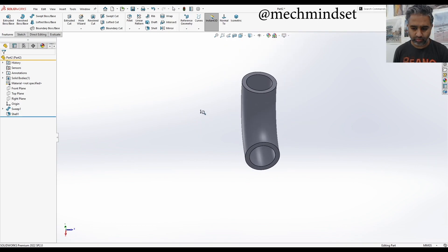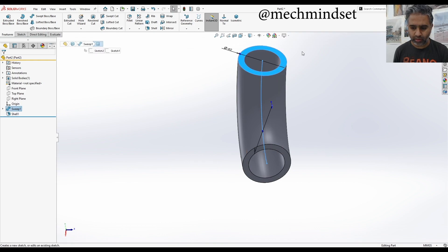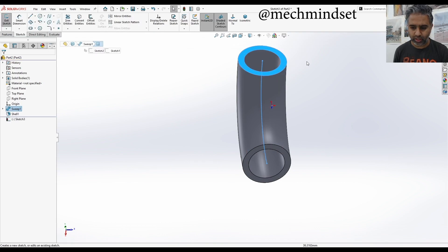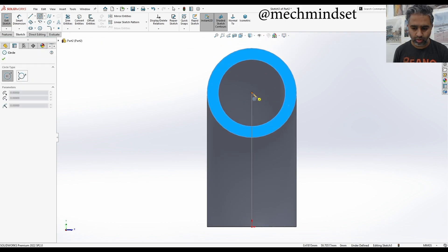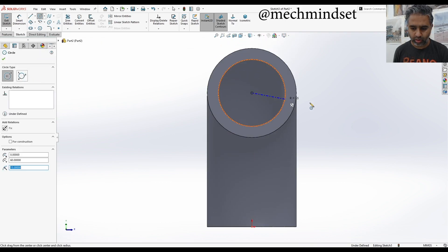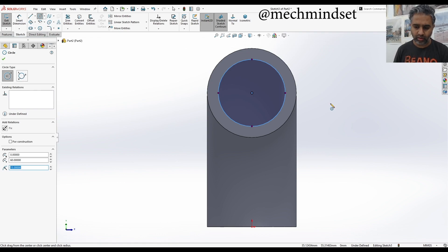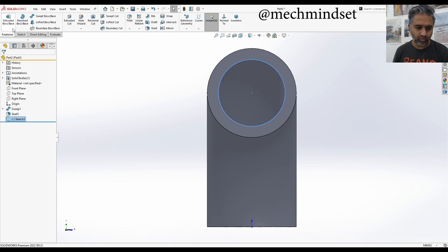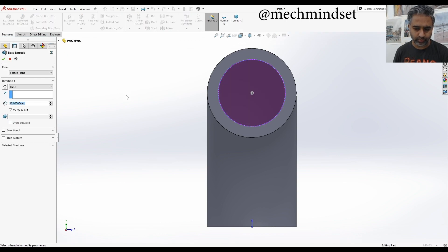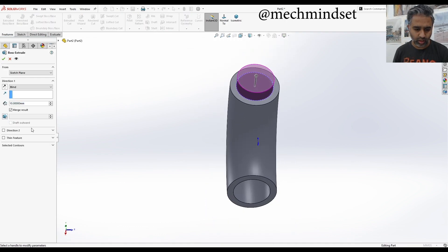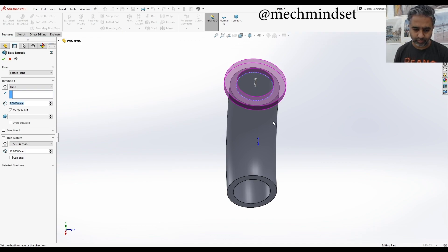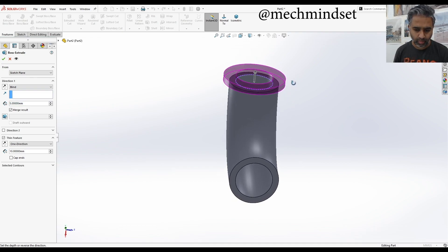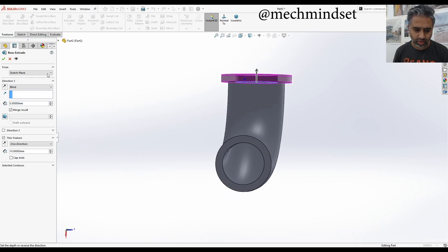Click that sketch. Normal tool. I'm going to click the center point and make that to that corner. Exit the sketch. Feature, extrude. I'm going to click thin feature. I'm going to say five millimeters. And extrusion is 10 millimeters. That's fine.